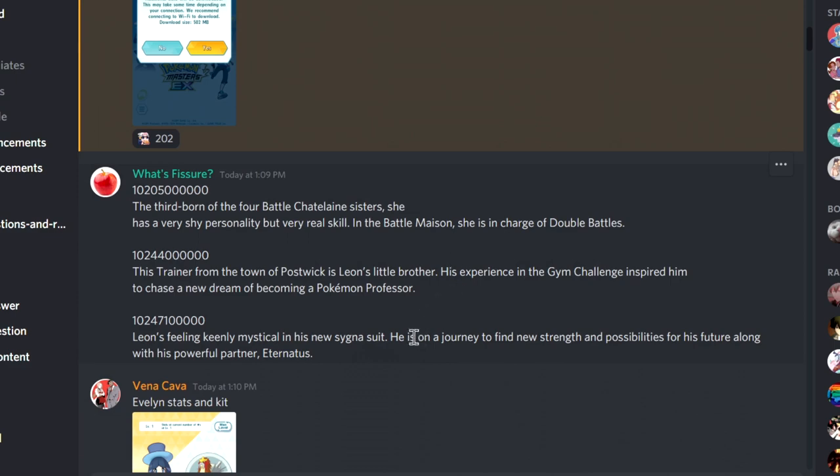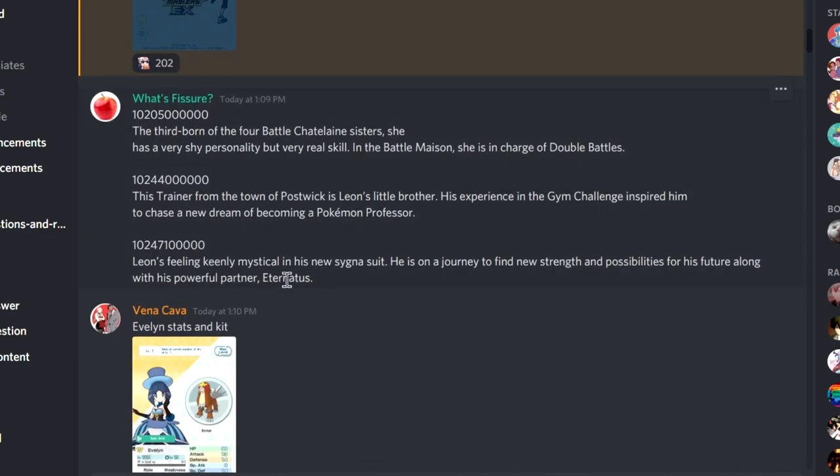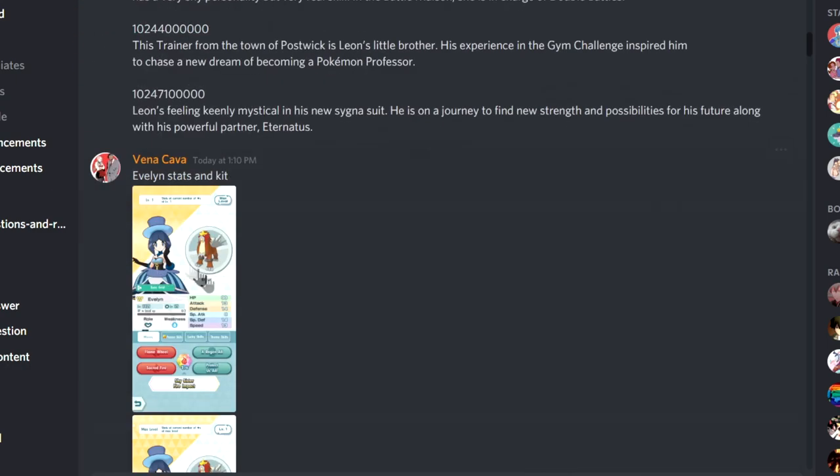Okay, that is sick. That is hype. So he's gonna be the first max move user, right? Oh man, that kind of sucks, I guess.